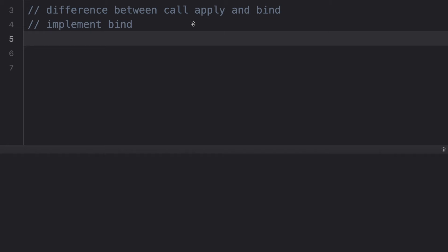Hi, this is Kirandeep Kaur and this is my second video on InterviewJS. Today we are going to discuss two questions: the first one is the difference between call, apply, and bind, and the second one is to implement bind.